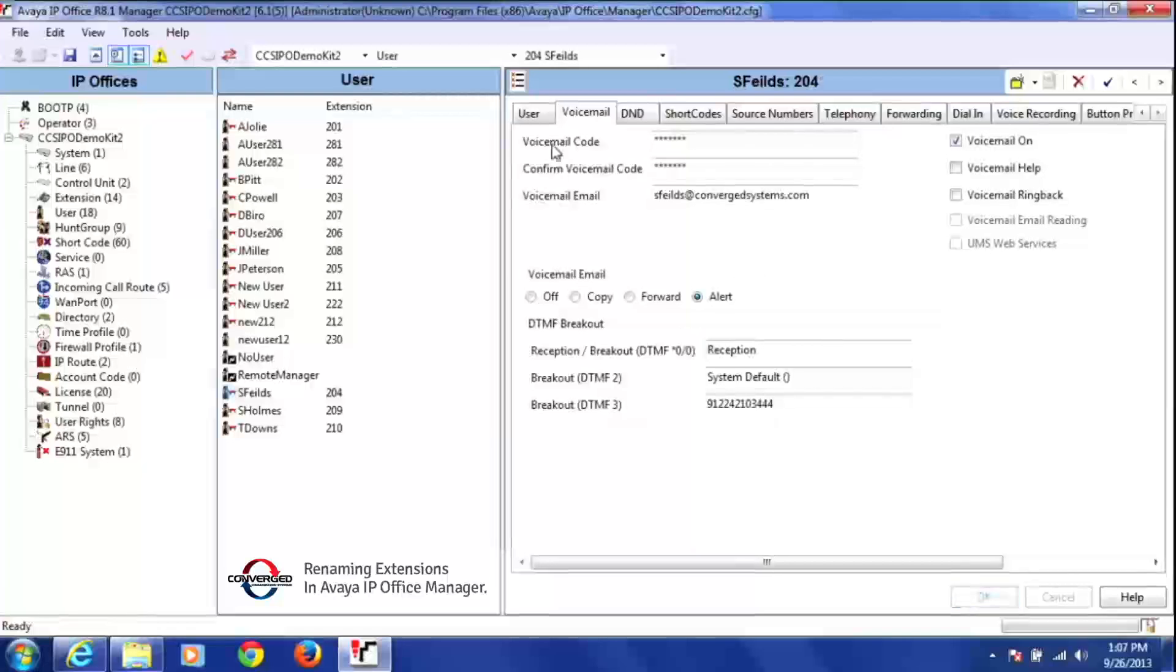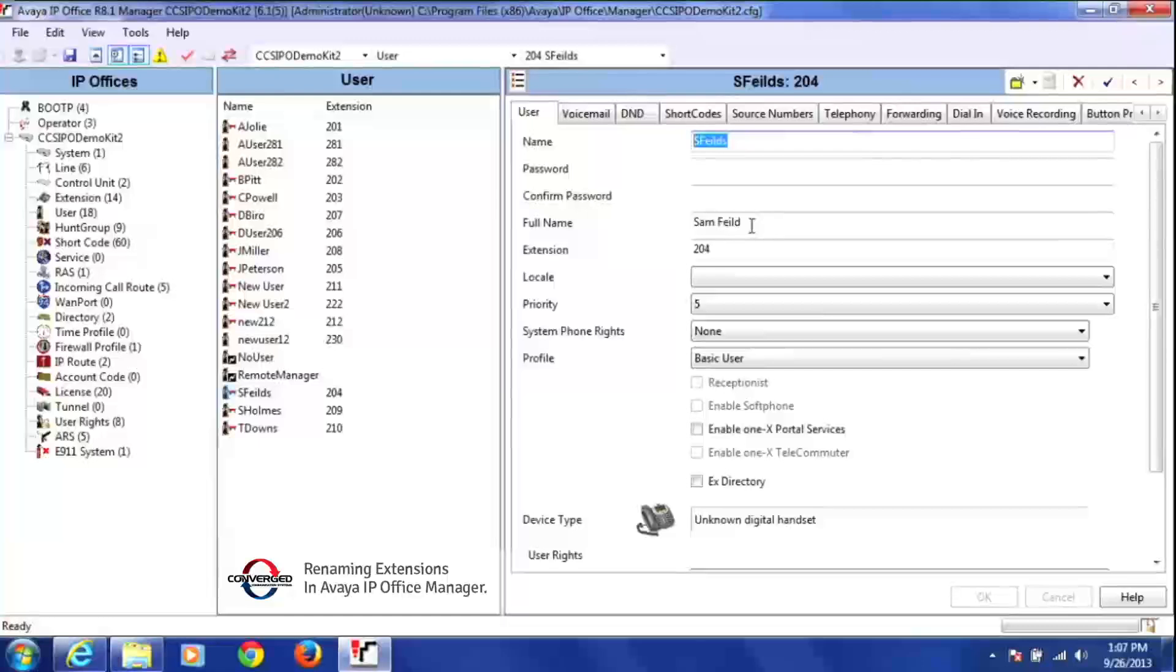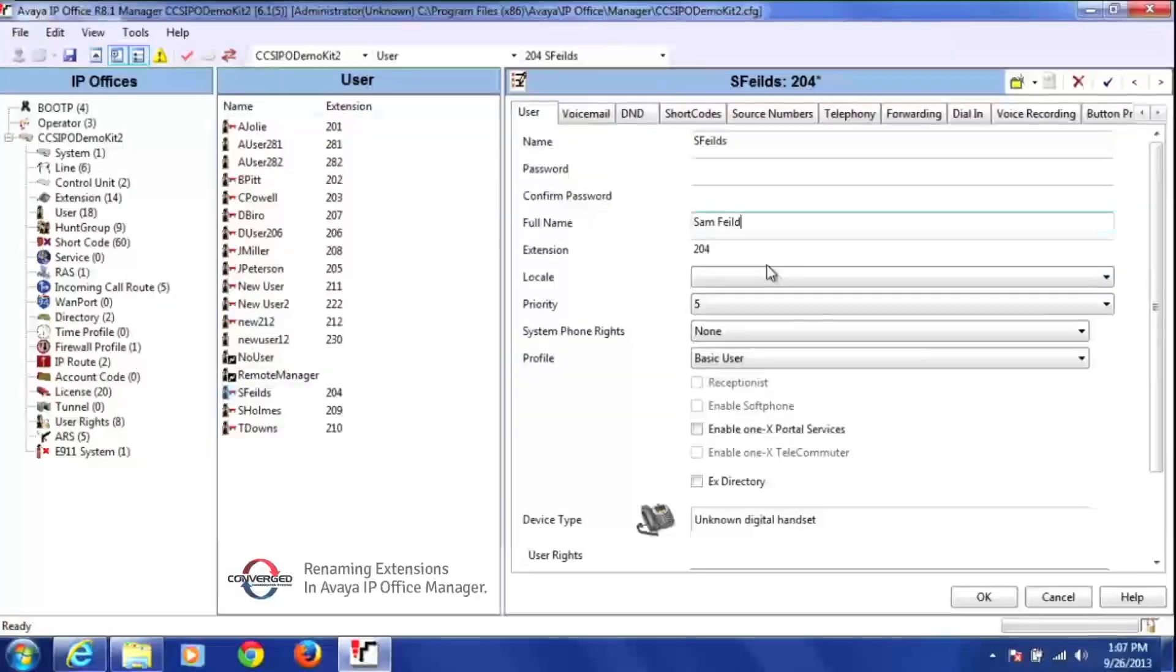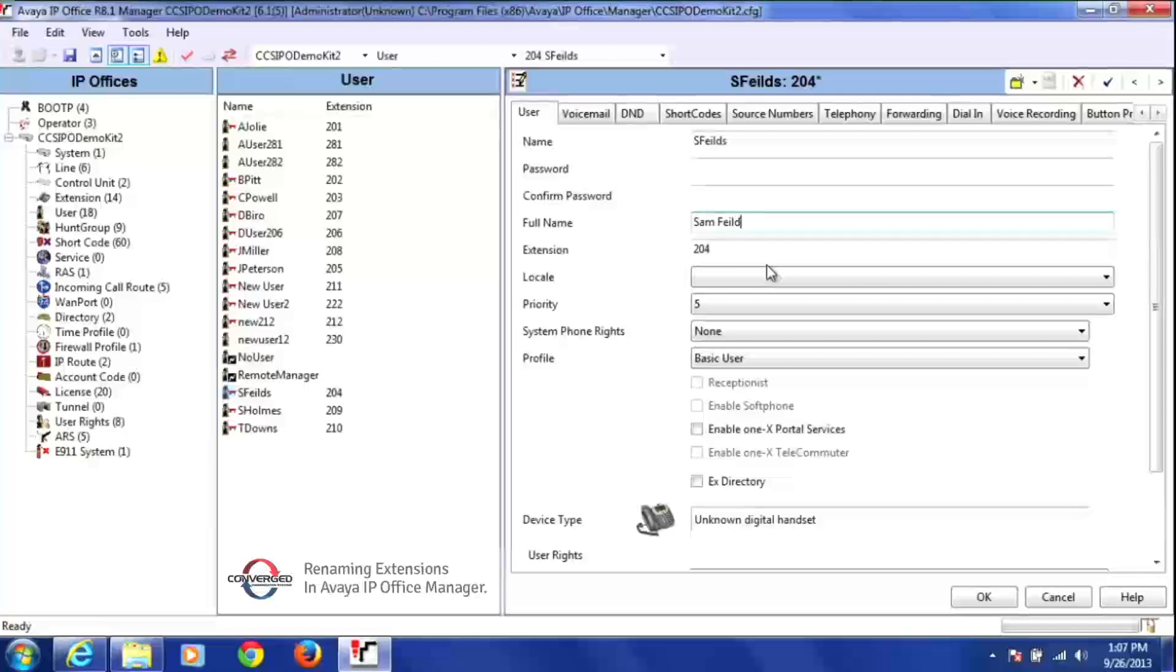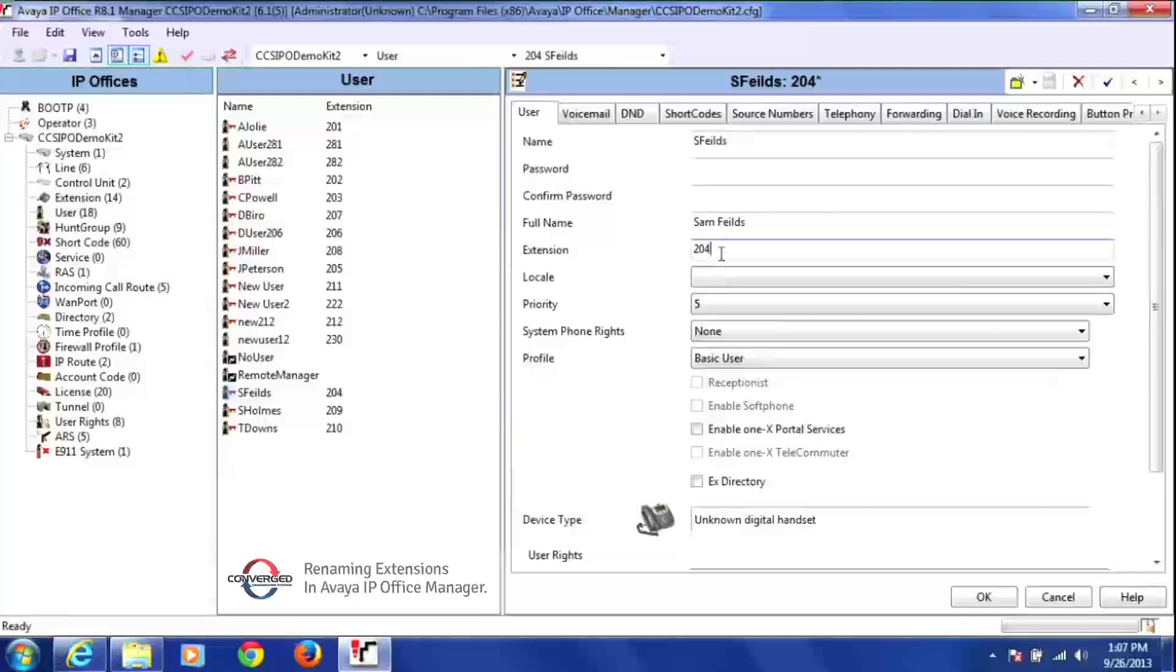So these are the basic things I need to do to set up a new user. So once again, I need to change the name field. I need to change the full name. And I notice I left an S off his name here. So I'll just go back and put the S in there.